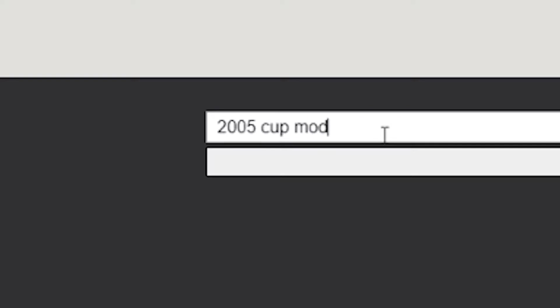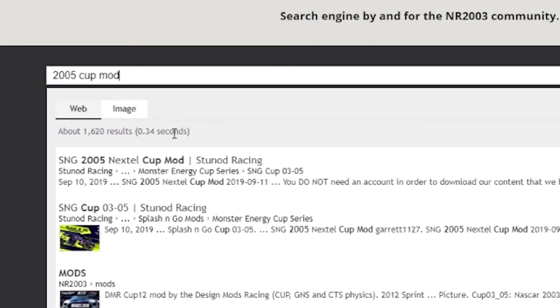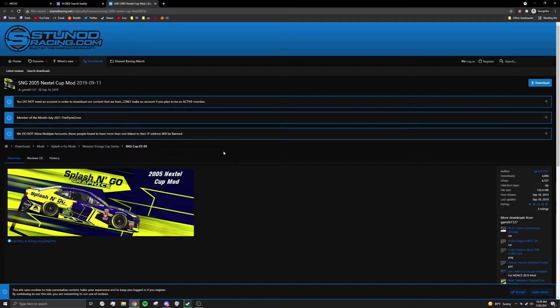Let's go ahead and search for a 2005 Cup Series mod. Stunon Racing is a great source. Go ahead and click download.